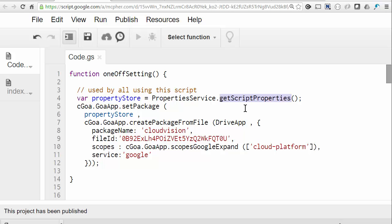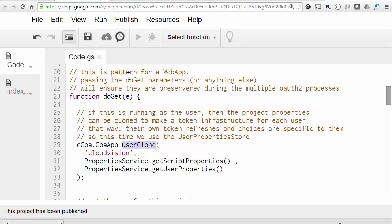So we can run this once, and then you can delete it if you want, because all the necessary information is now in the property store. That's all the setup required, so now we can create the web app. This is the first difference from the run-as-me example. In order to maintain a separate token infrastructure for each user accessing the script, Goa needs to refer to the script properties for the project credentials, but manage the details in the user property store. So the first thing in the web app should be this clone process.